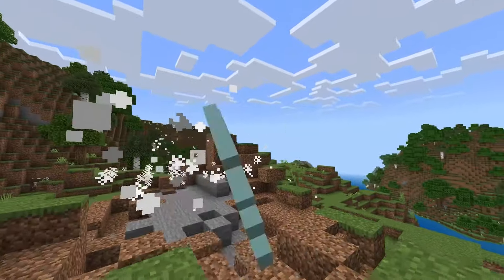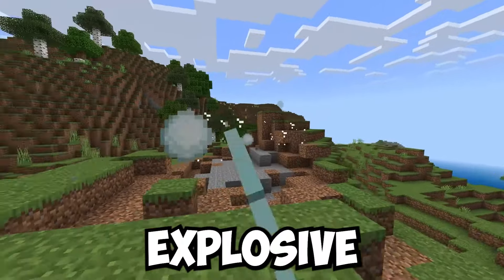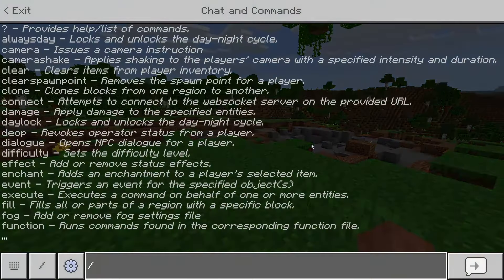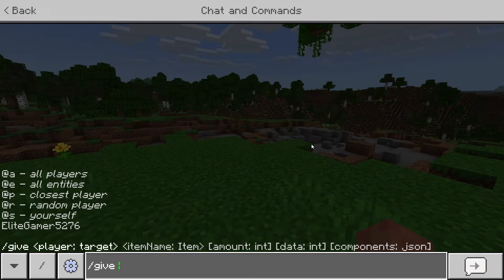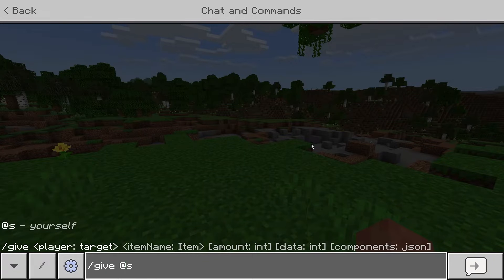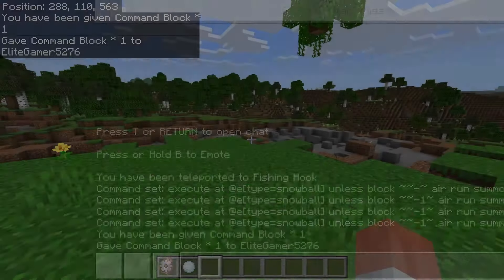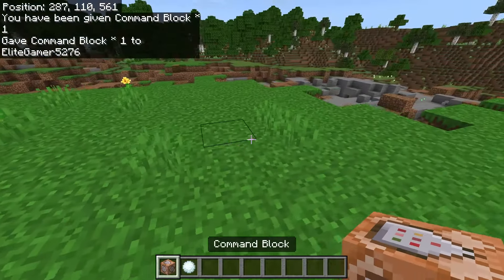Today I'm going to show you guys how you can make explosive snowballs. So in chat say /give @s command_block.